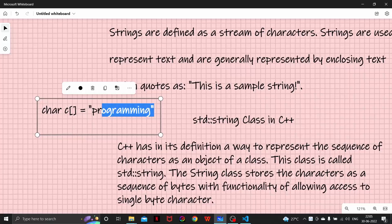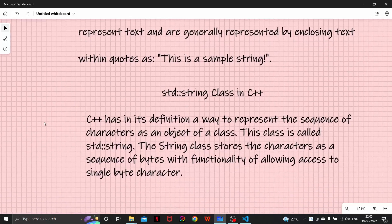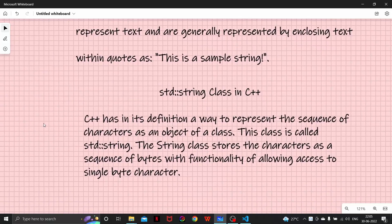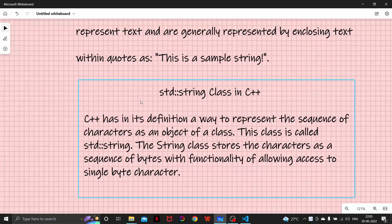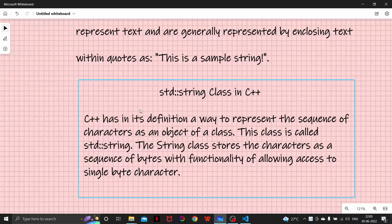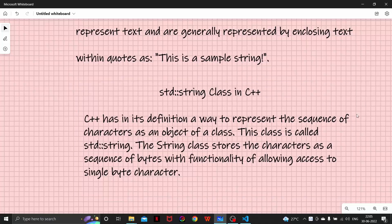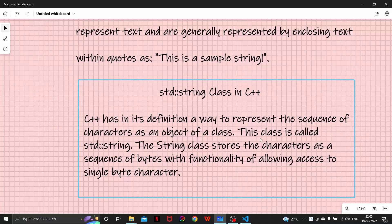But since this was a very complex and tedious task, we have a very good function in our C++. It is that we have a class in C++. C++ has in its definition a way to represent a sequence of characters as an object of a class rather than an array. This class is basically called std::string.